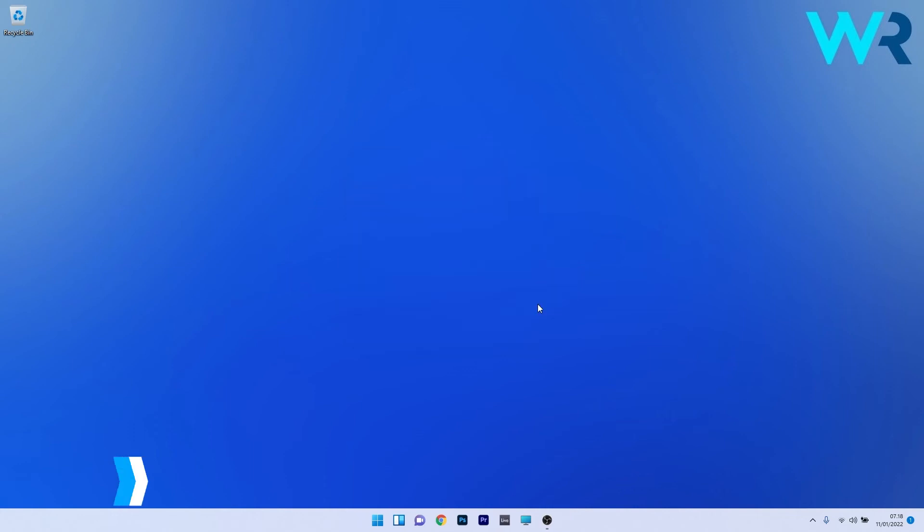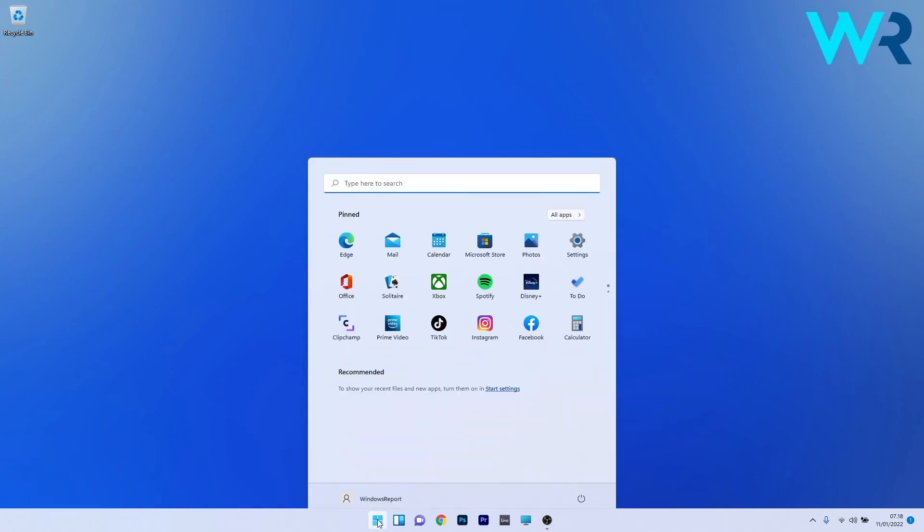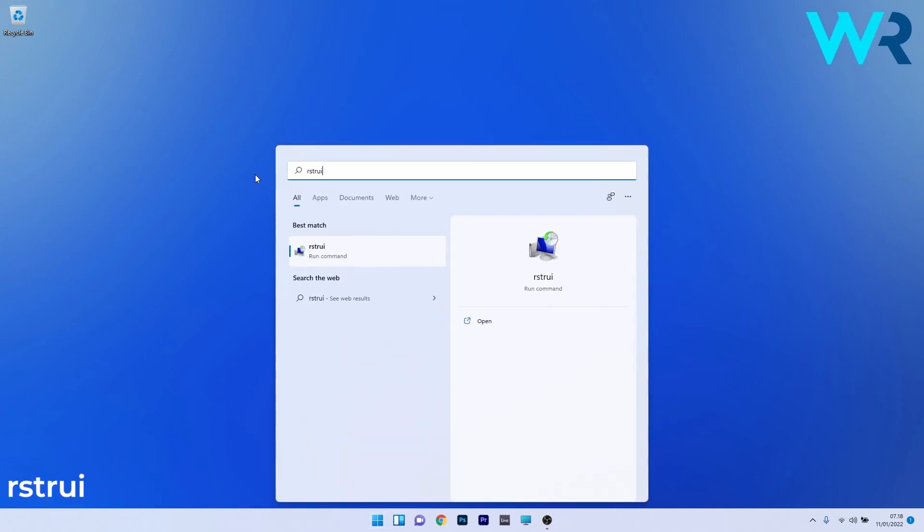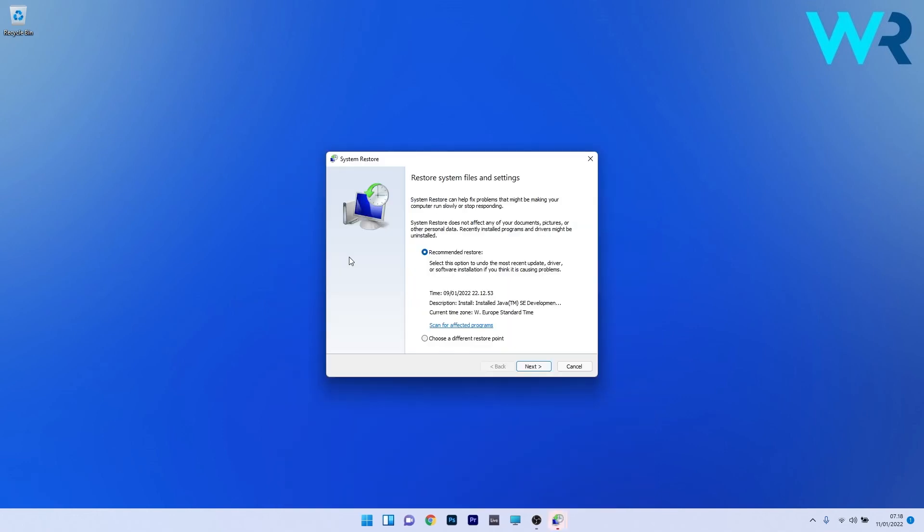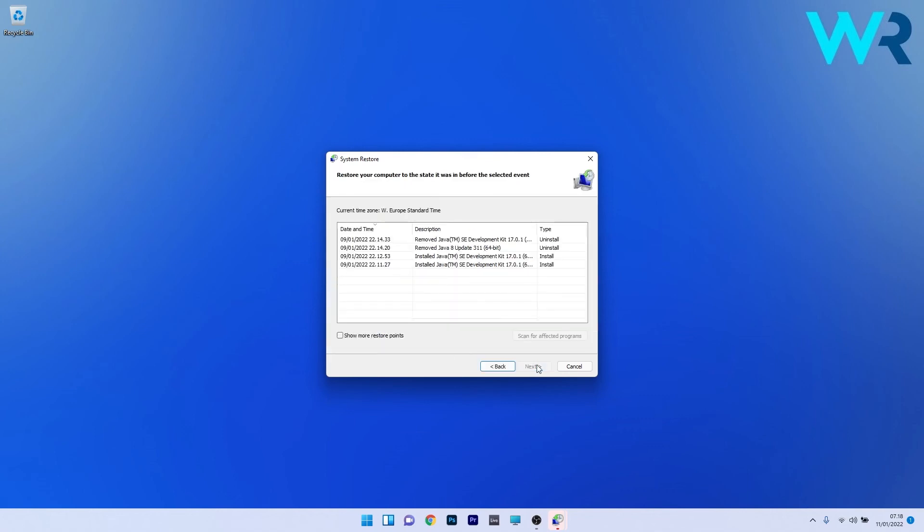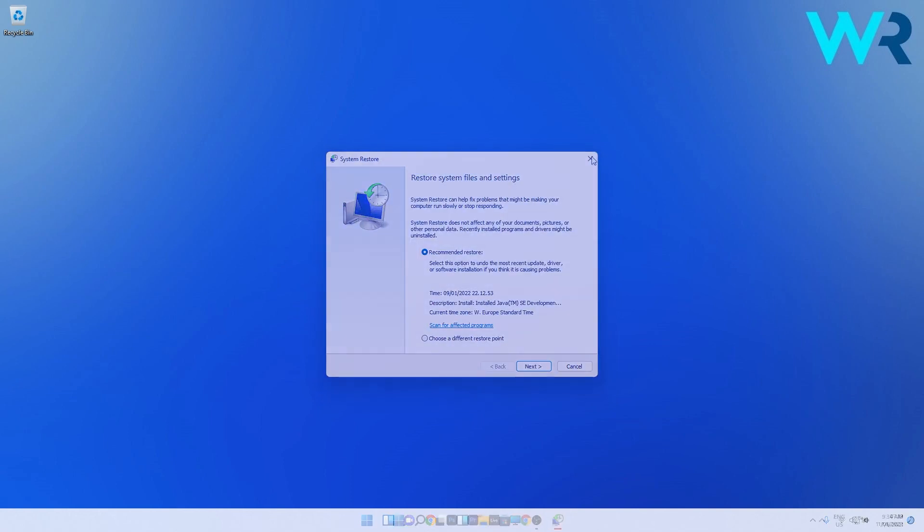Another great solution is to perform a system restore. To do this, press the Windows button, then type rstrui and select it as a run command from the search results. Make sure to select choose a different restore point option and click on next. Select the earliest point in time before the problem occurred and continue by pressing on the next button. Lastly, confirm by pressing on finish and then the restoration process will occur. Afterwards, restart your PC and check if the issue still persists.